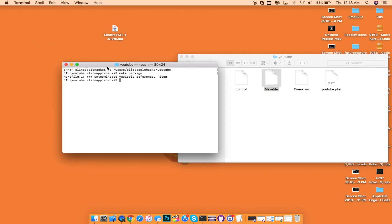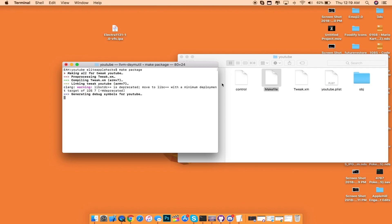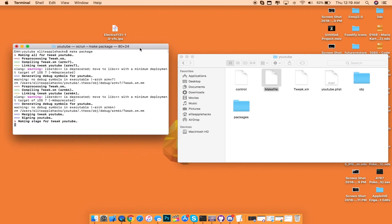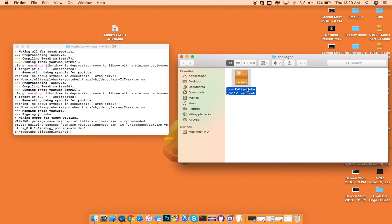Inside of your terminal, in order to make the package, you want to type make space package and press Enter. This will compile your tweak and you will see a couple of things being made. It's going to compile your tweak and then add it inside of the folder itself. Momentarily, it will say that the building package is inside of the packages folder, and it will be a .deb file. Once you open up the packages folder, you will see your very own tweak inside of its deb form.